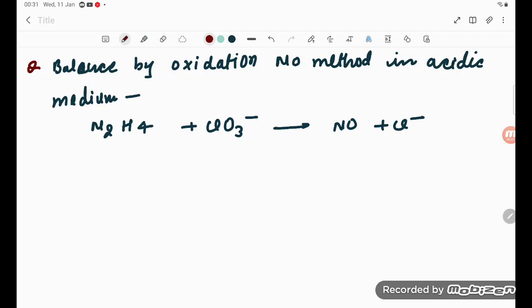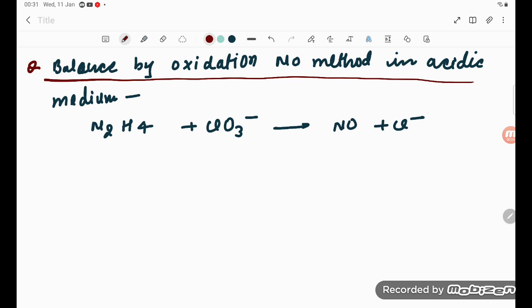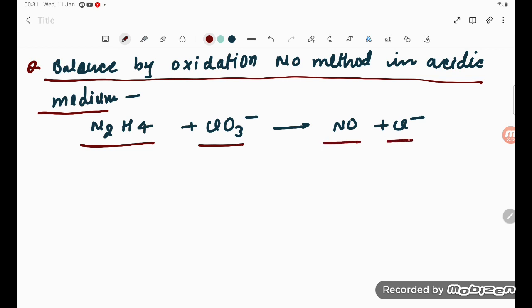Hello students. Let us try to understand balancing by the oxidation number method in acidic medium. This is the equation given: N2H4, ClO3 minus, NO and Cl minus.